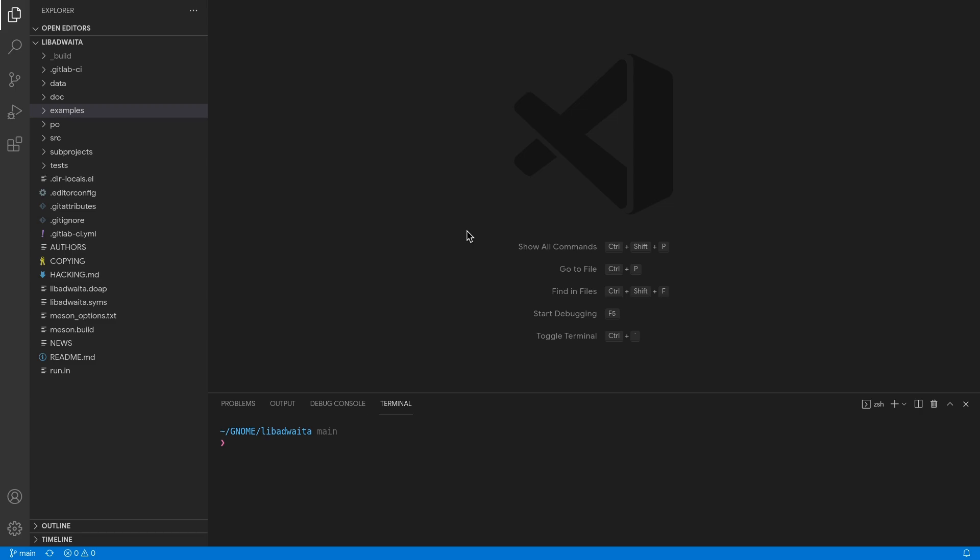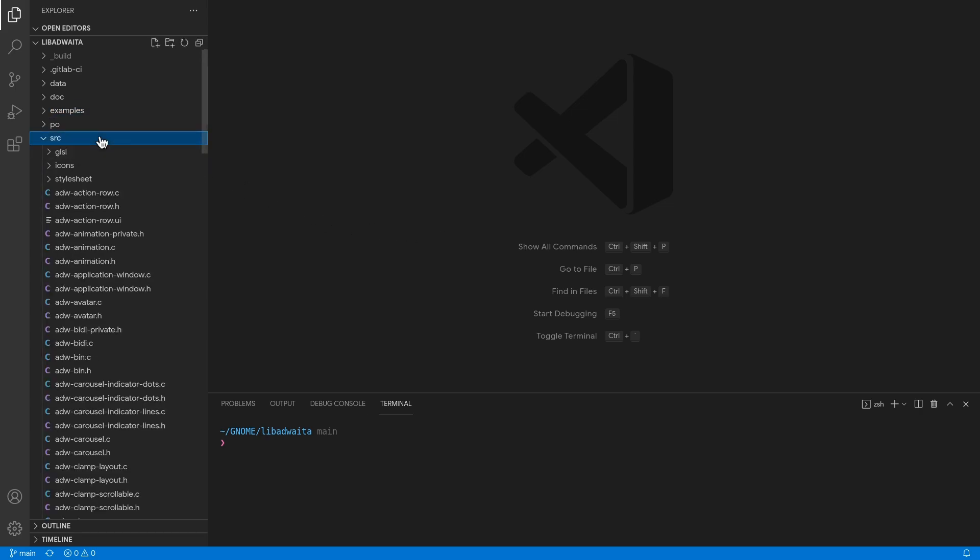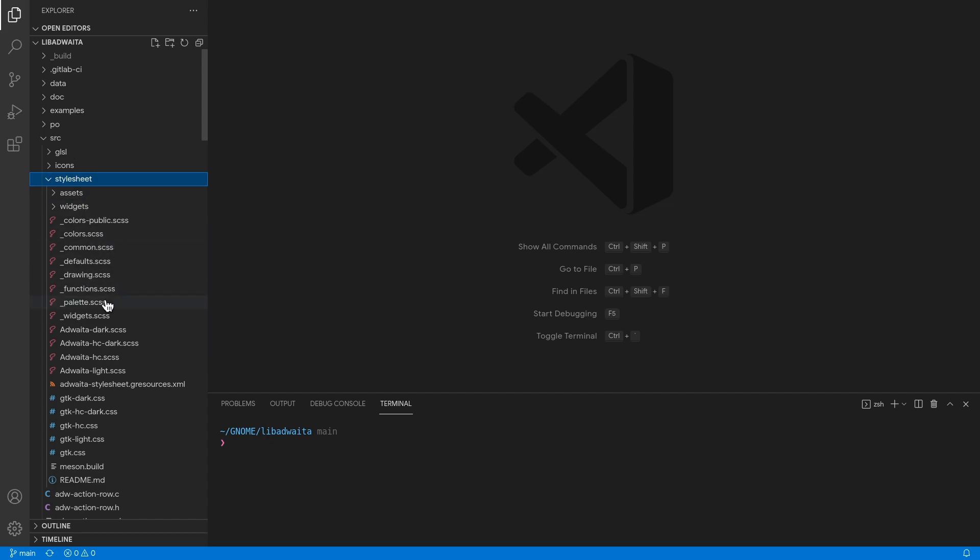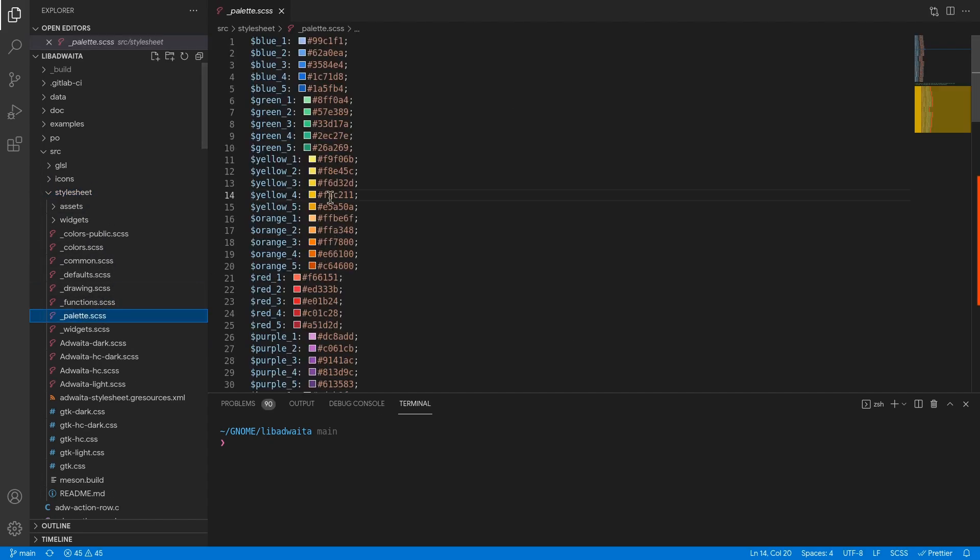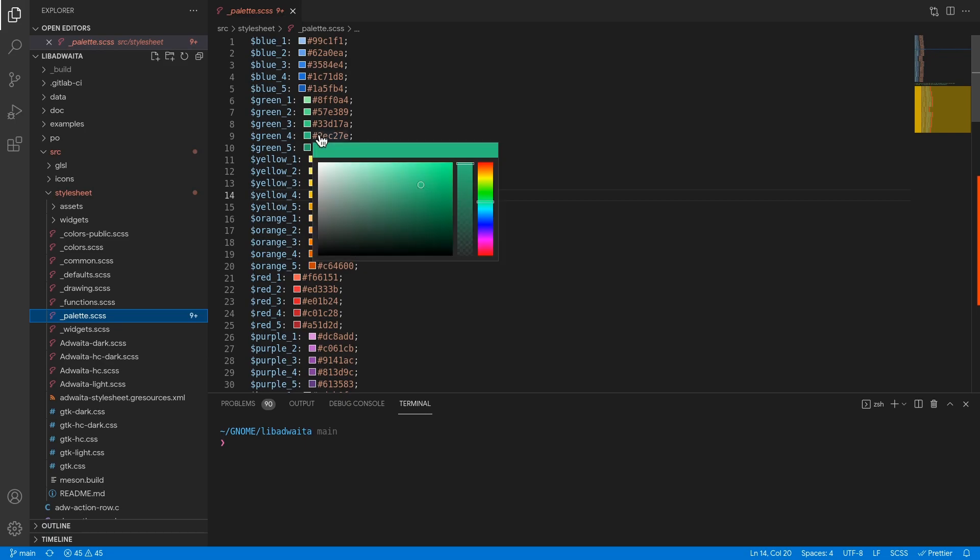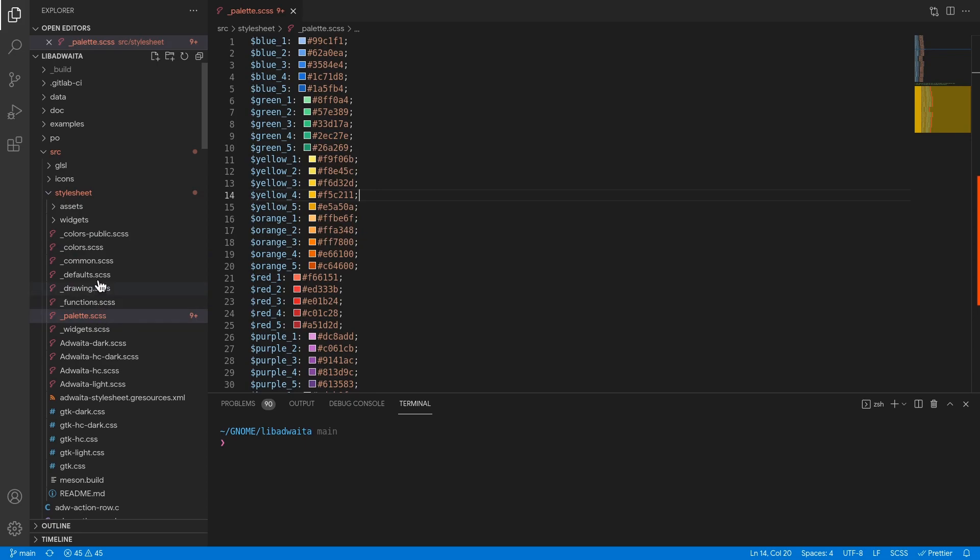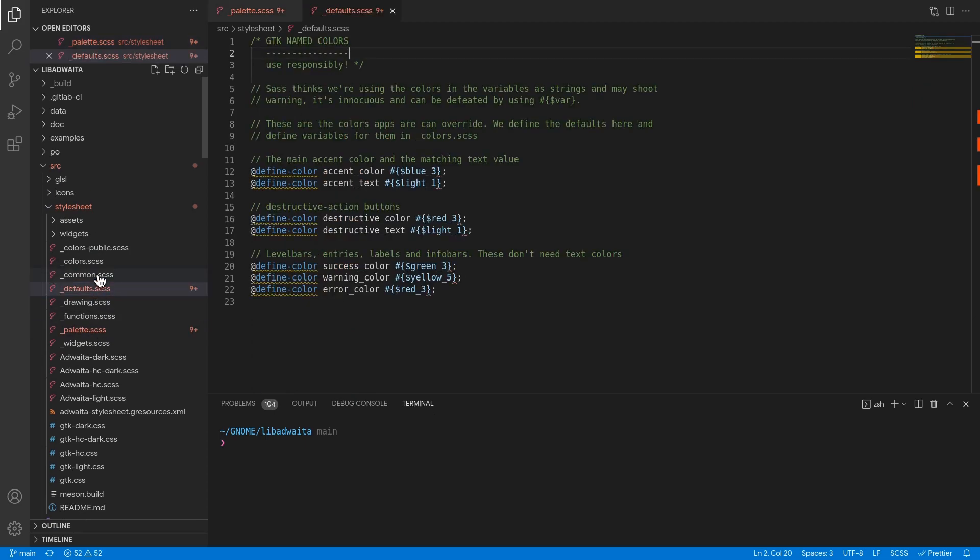So we have cloned glib adwaita, and if we go to source directory and then on stylesheet, we see all the sass files of the theme! Most particularly we care about the palette file, that basically has GNOME's official colors. And the second file I'm going to open for making this demo is the default styles.